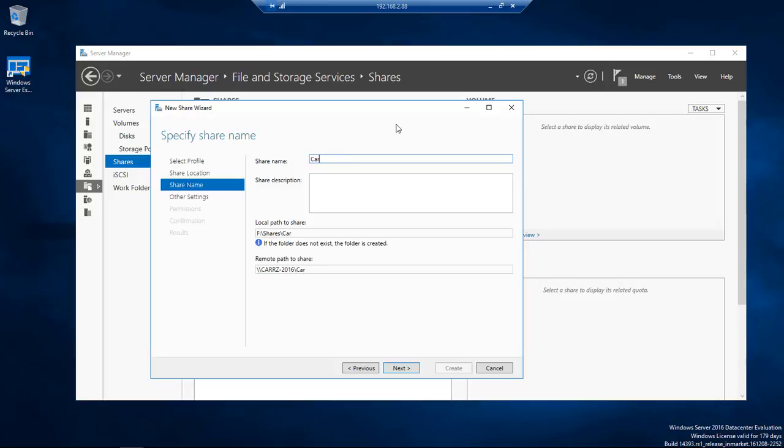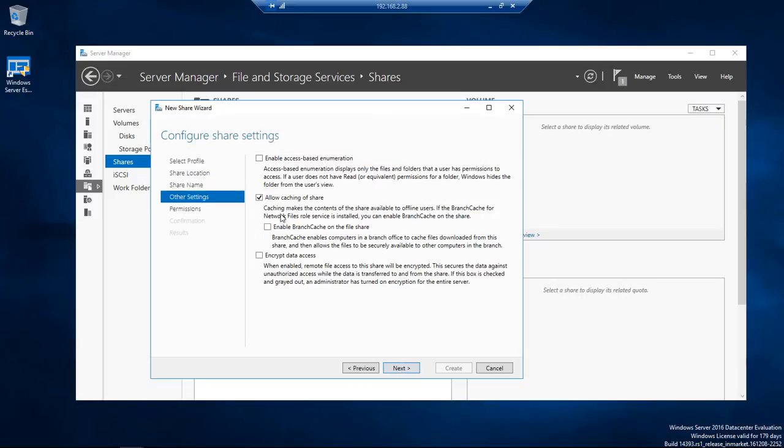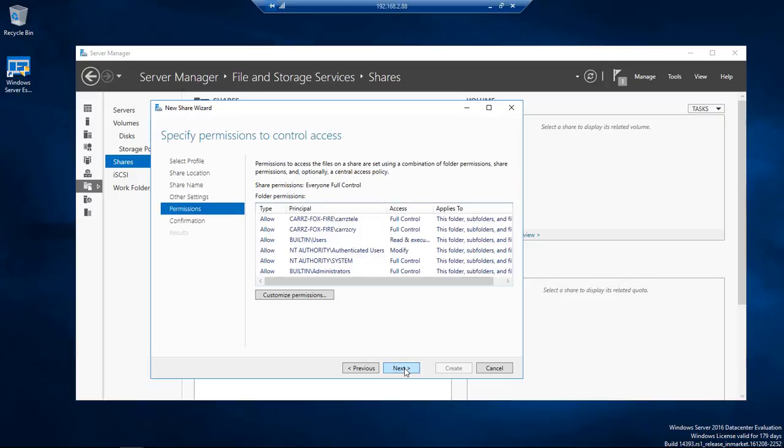So we're going to say Cars Cry. That's the username from my computer. So we're going to click on Next and we're not going to allow caching. We're going to click on Next and then we're going to give it permissions.